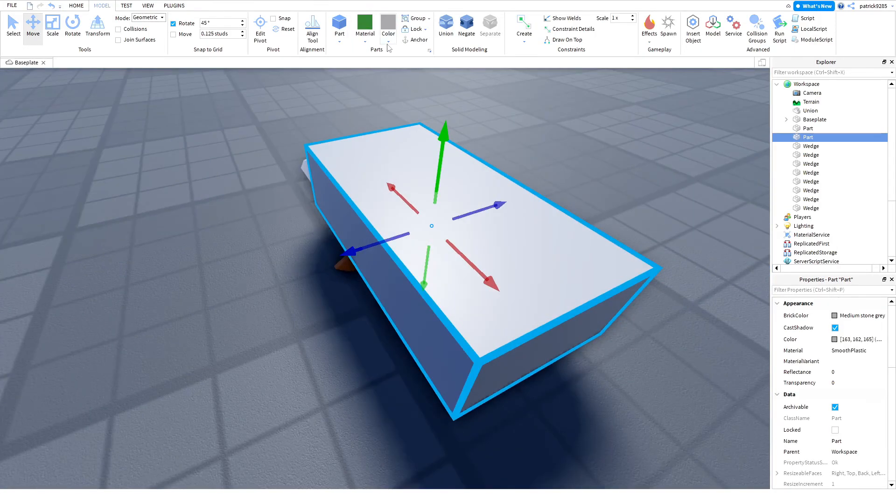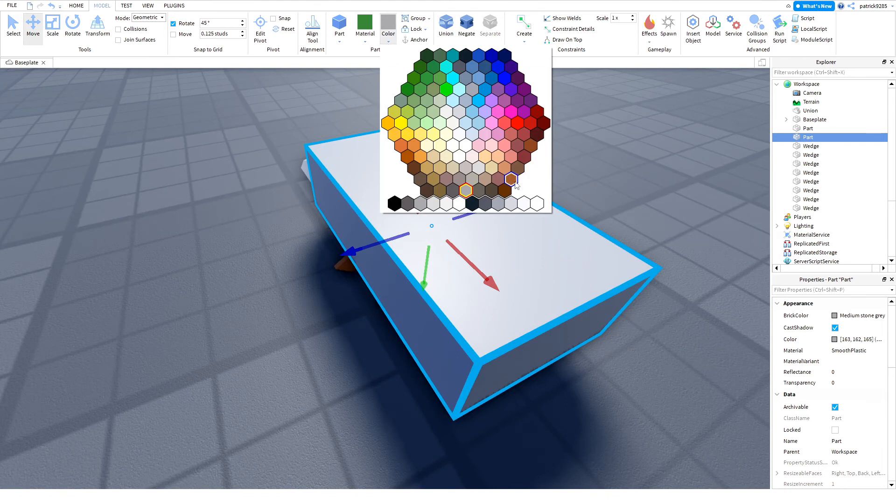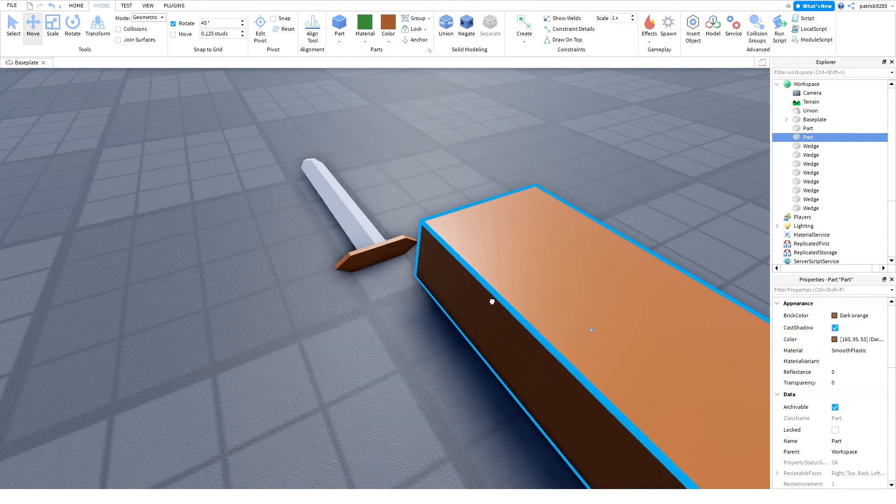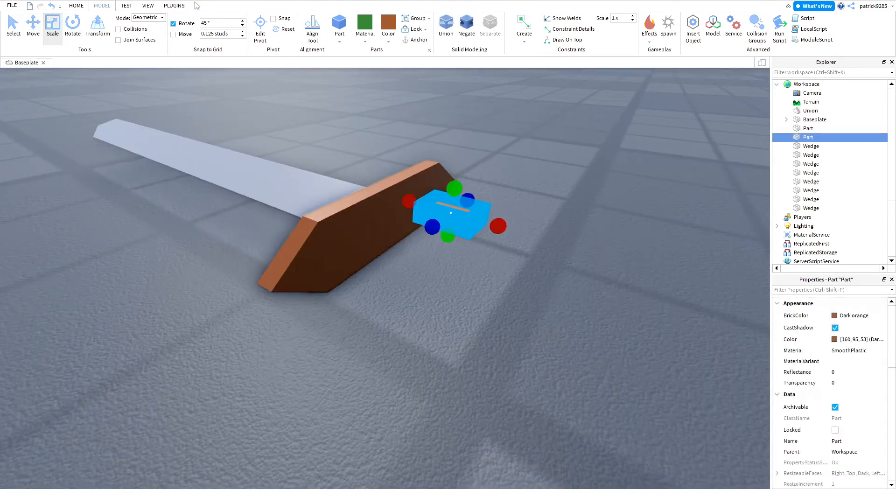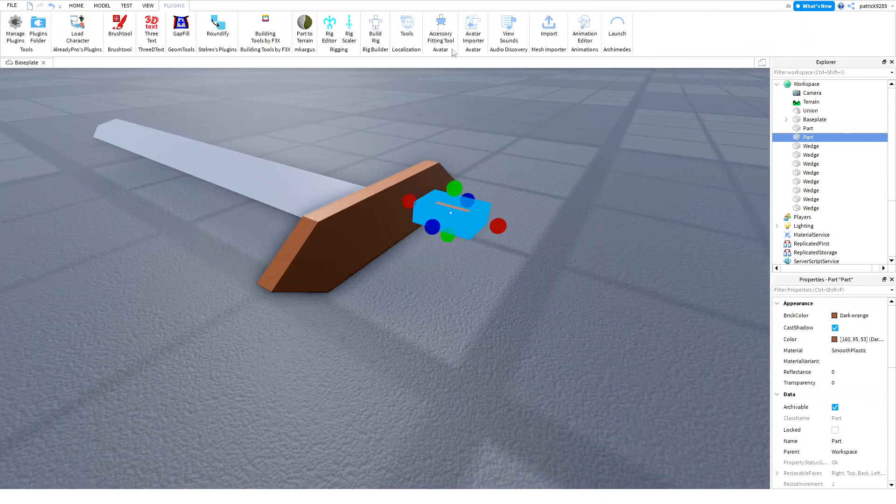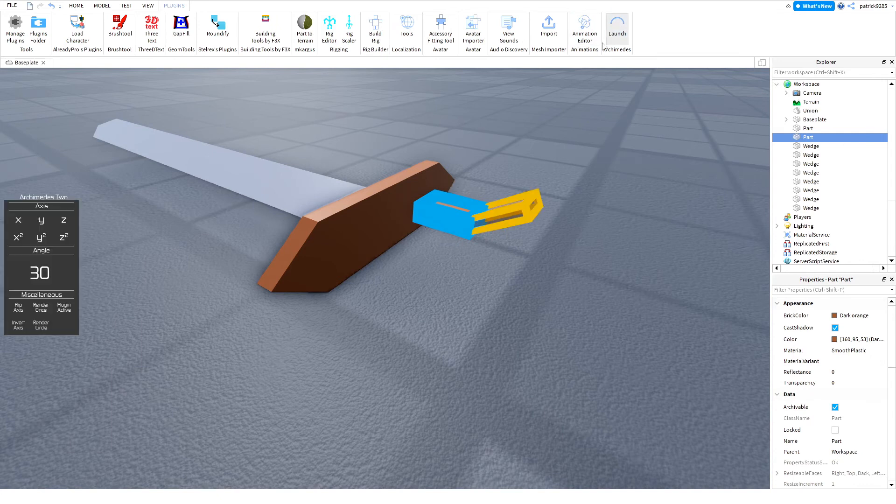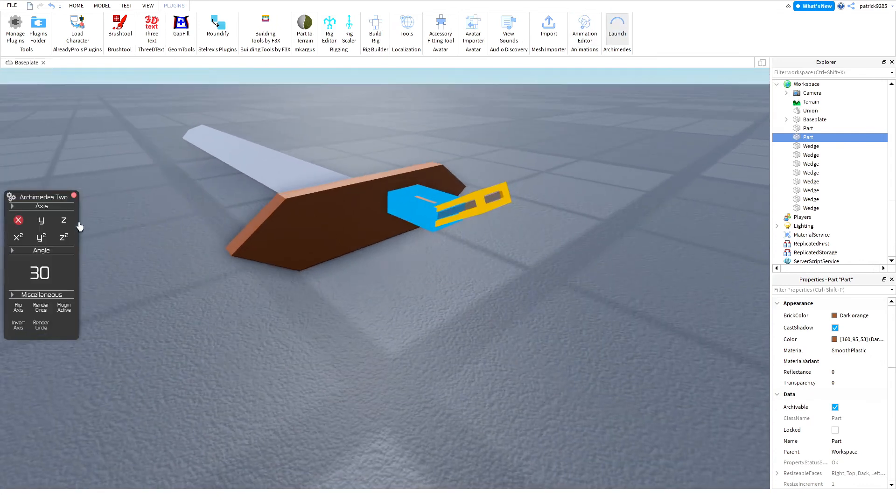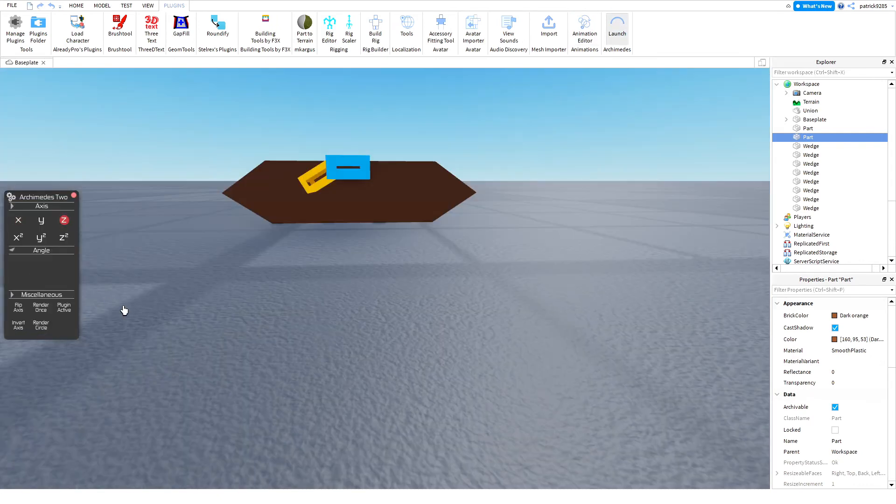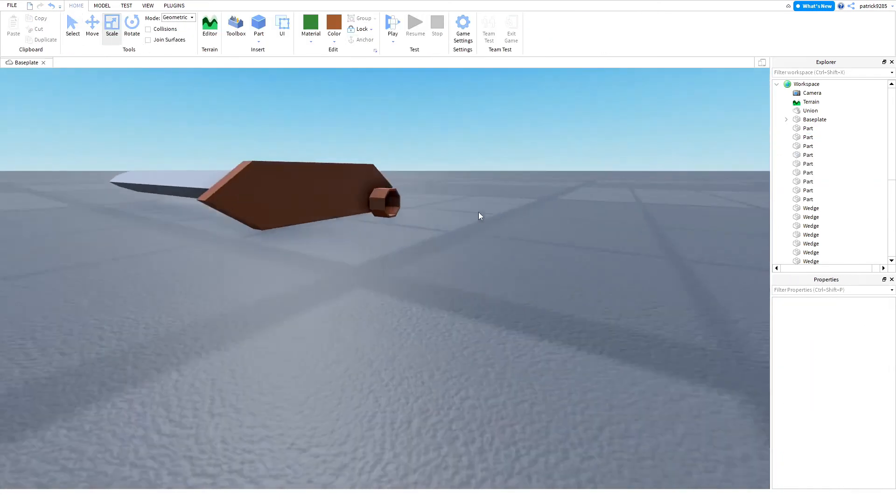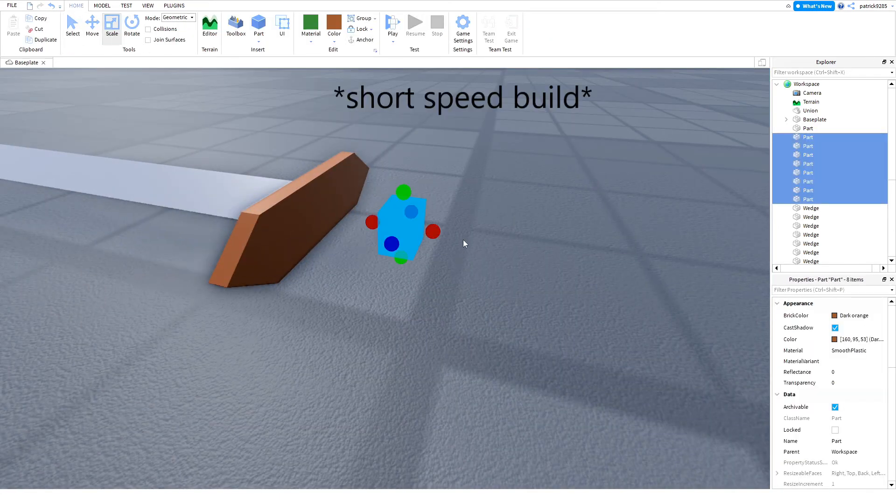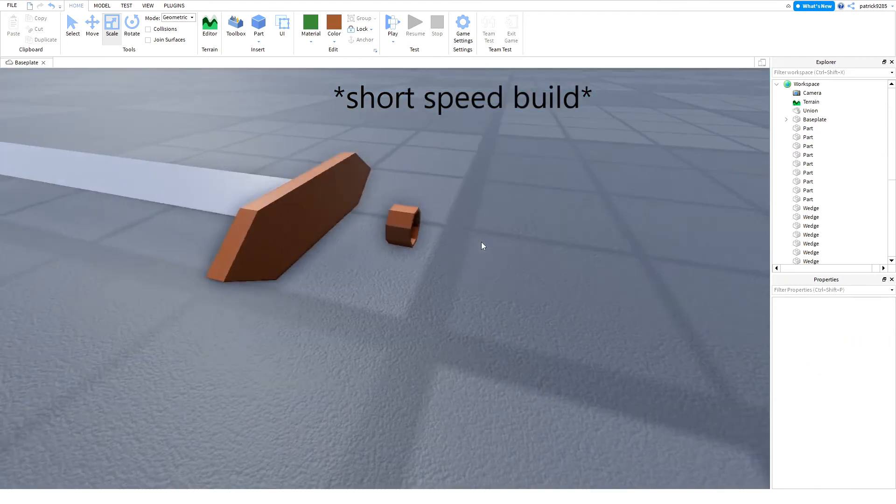Then I got an idea. I made a small brown part and then I launched the plugin called Archimedes 2. If you want to learn more about this plugin, click on the top right corner. There will be a video about it. Now we should move it towards the center.